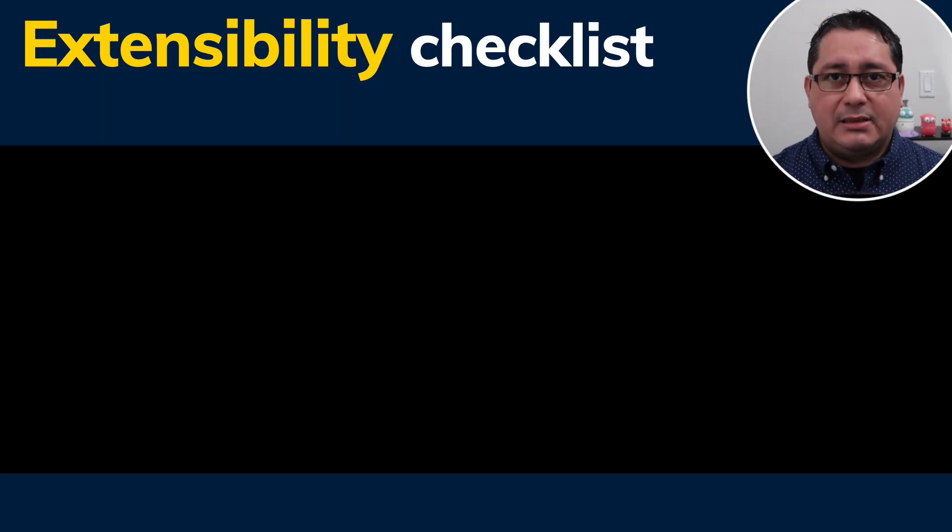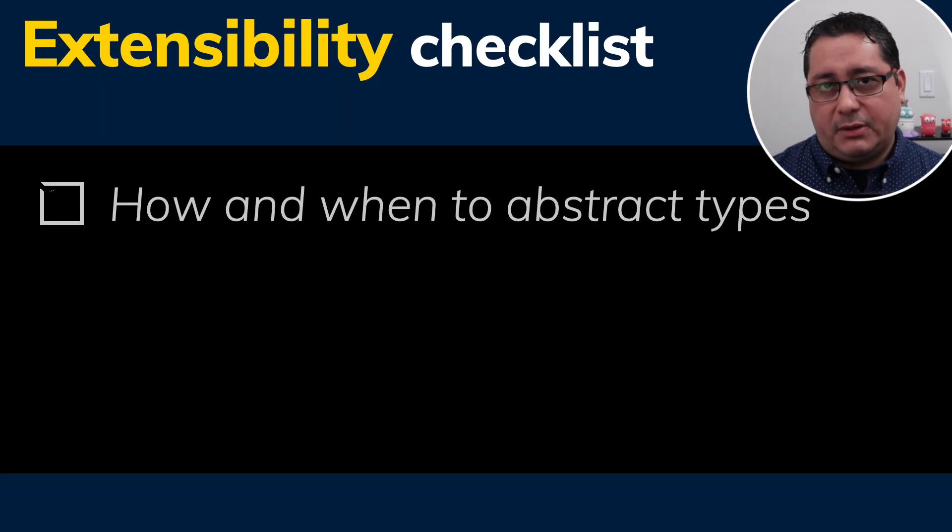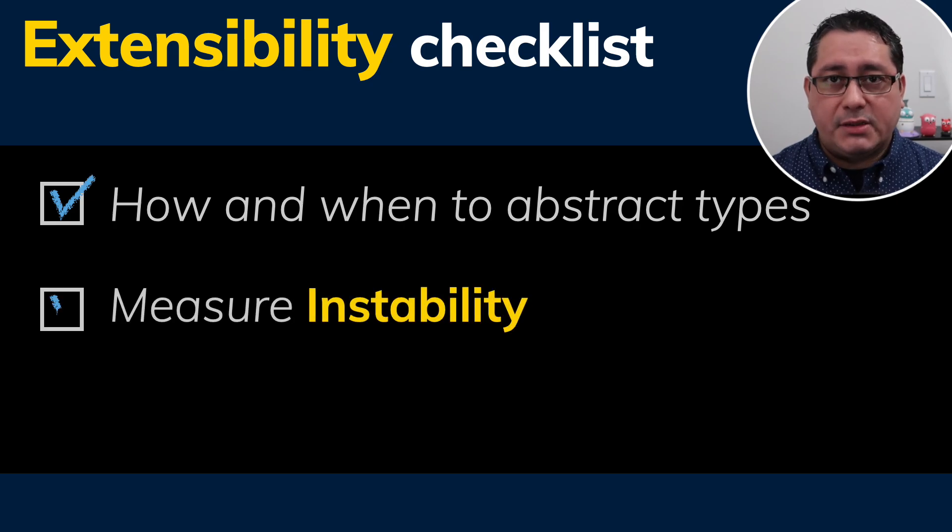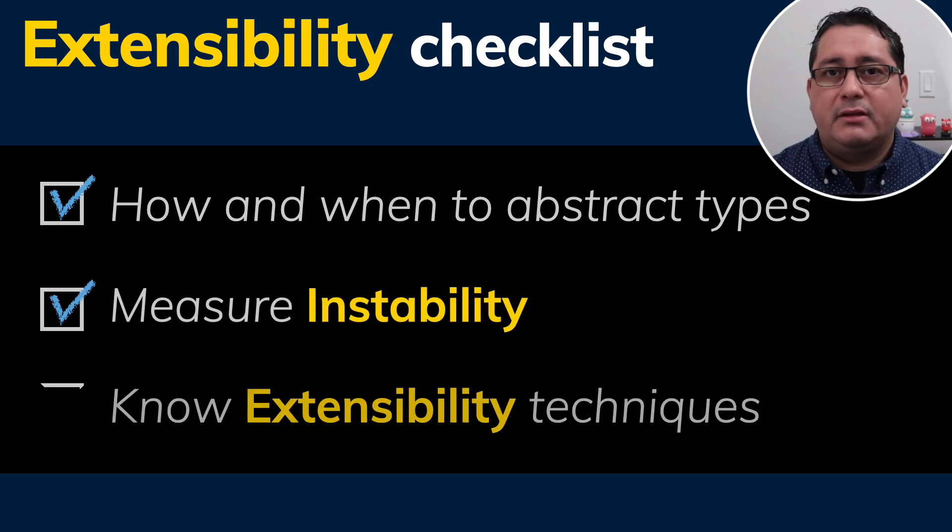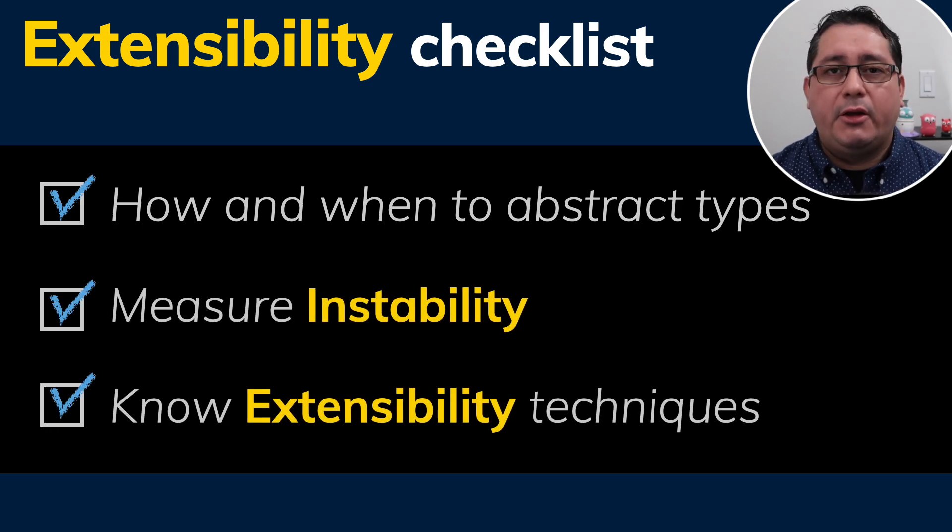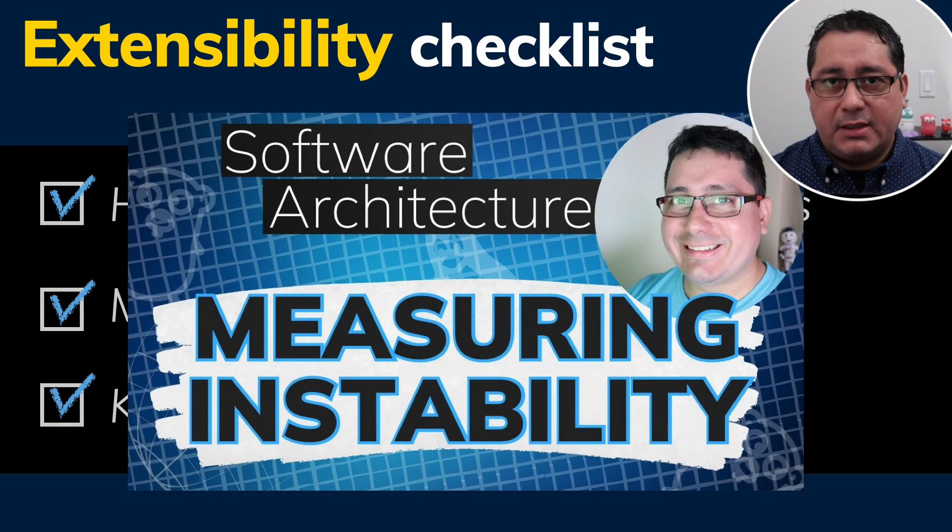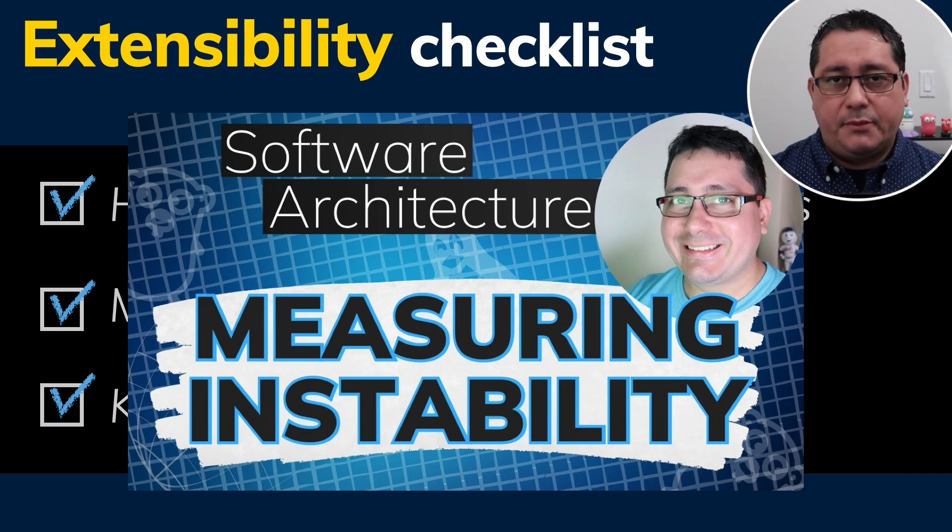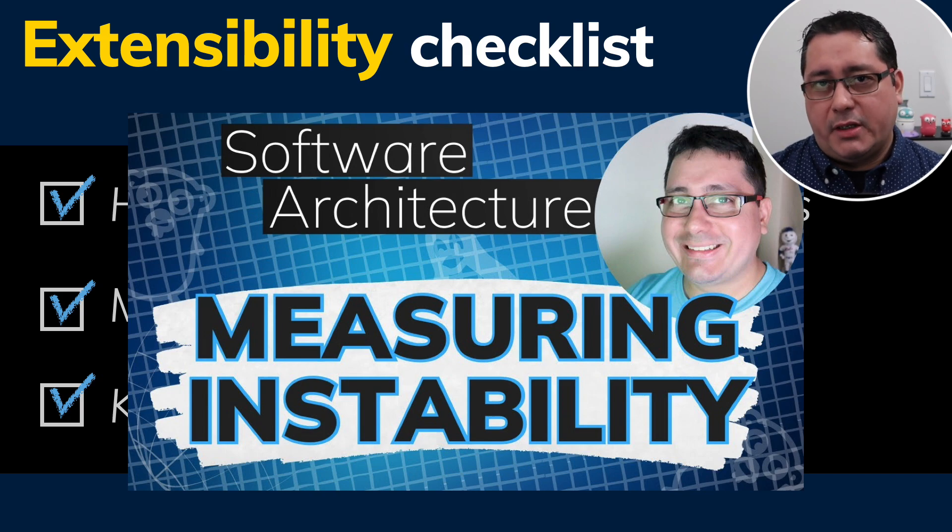Building systems that allow extensibility requires professional experience. This is because you need to envision changes that may happen in the future. The critical bit about extensibility is to know when to extract types, how much instability the packages have, and the different techniques to achieve extensibility. I already covered measuring instability. The link to the video is in the description, feel free to check that out.